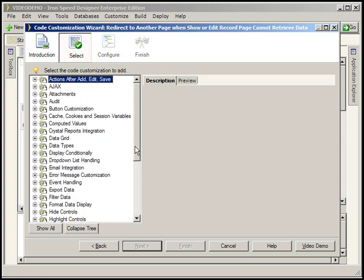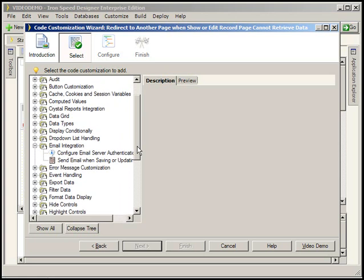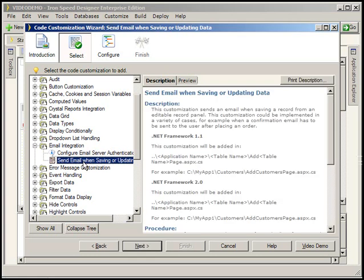I'm going to point out something that is very good to know as you're going through IronSpeed's code customization wizard. These code customizations aren't necessarily complete. What they're meant to do is to get you started. Some of them work completely all the way through. And what I'm not saying is that they're going to introduce errors into your application. What I am saying is that they're going to insert the basic code to make this functionality work. And you'll need to go in and add additional functionality if that makes sense for what you're trying to do.